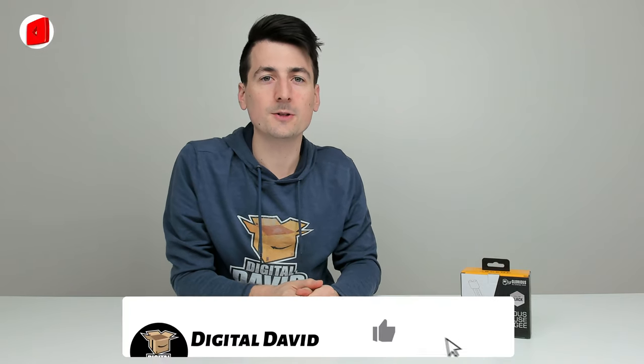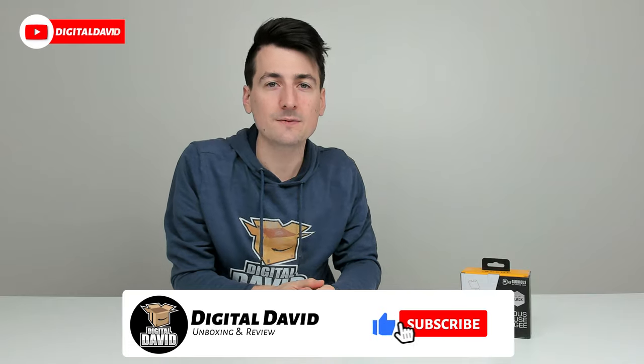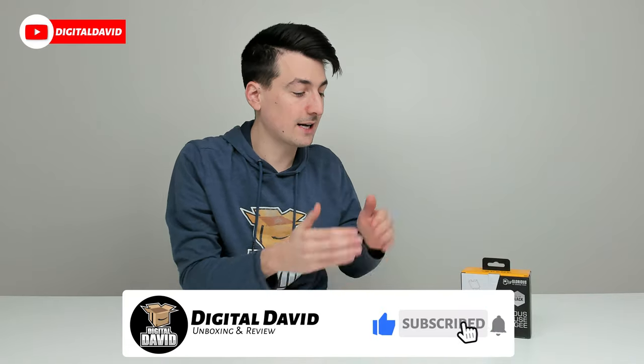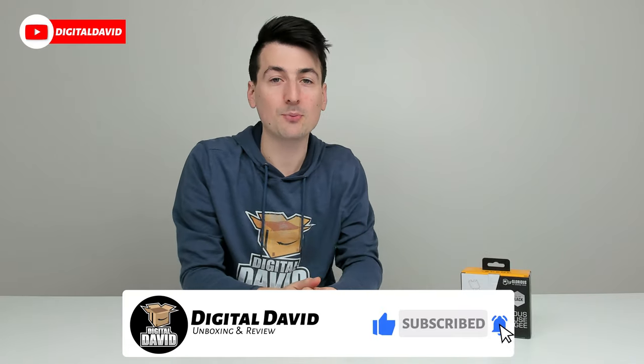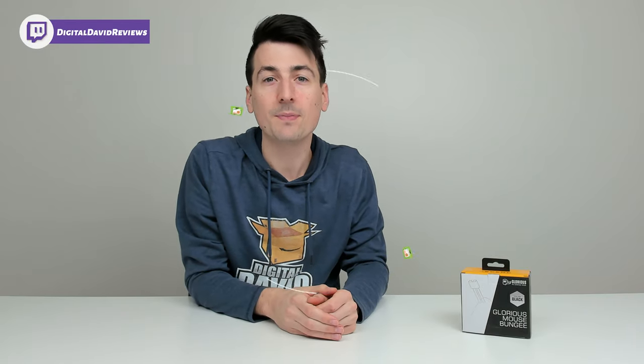Hey everyone, Digital David here. Today in this video, we're going to be checking out the Glorious Mouse Bungee. I did receive this product to review, but any opinion expressed in this video is strictly my own.